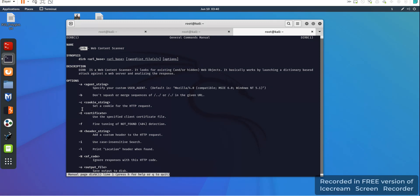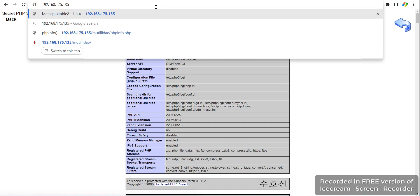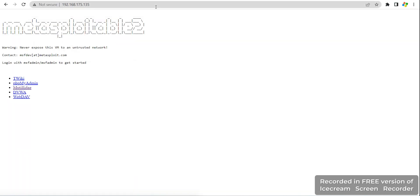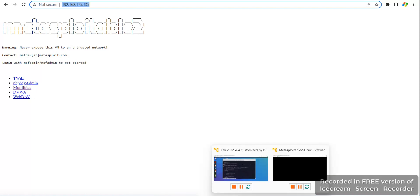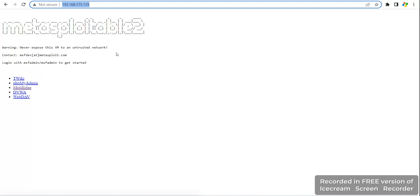Now I will show you my target website. This is the IP of my target website because I have no live website — this is for educational purposes. I have set up a server on my local machine. I have installed the Metasploitable machine on my VM and its IP is 192.168.175.135.